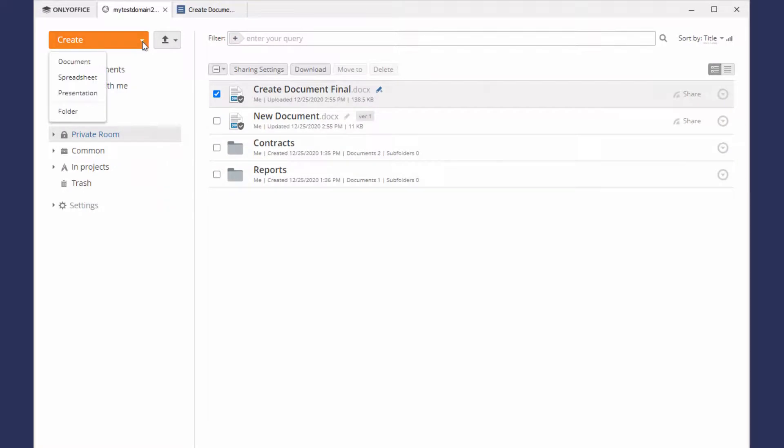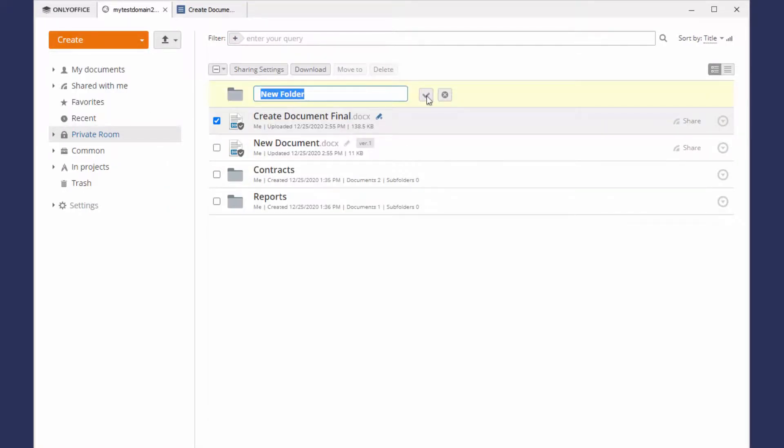Besides operations with files, you can also create and manage folders inside Private Rooms.